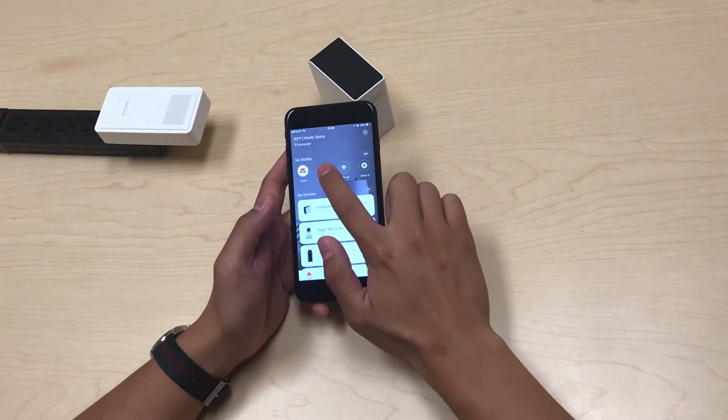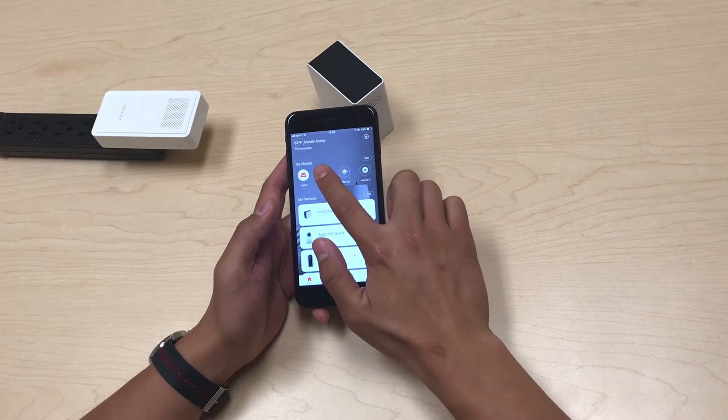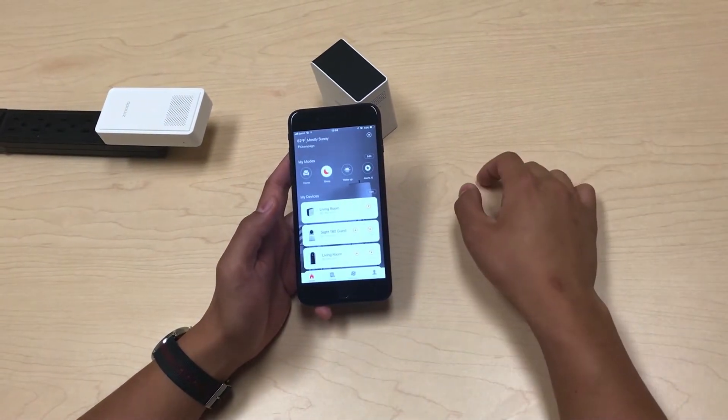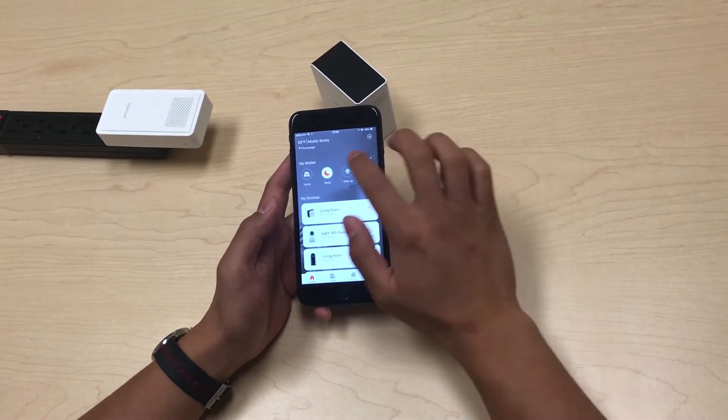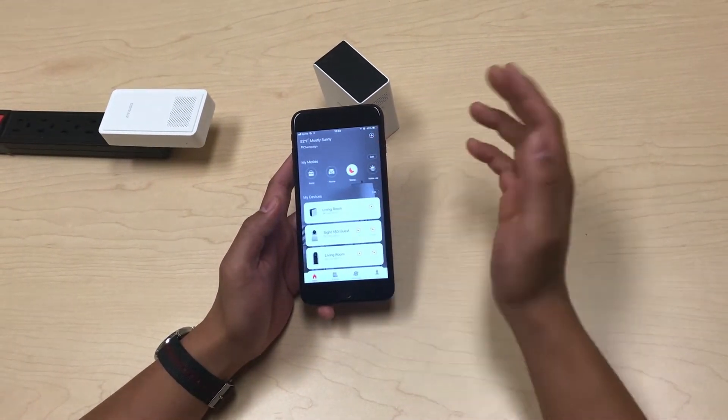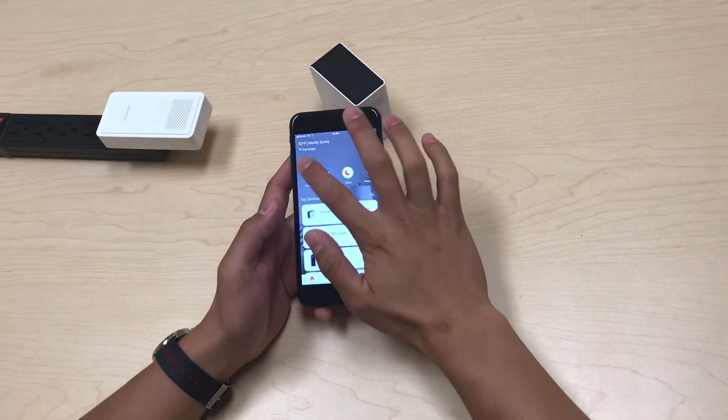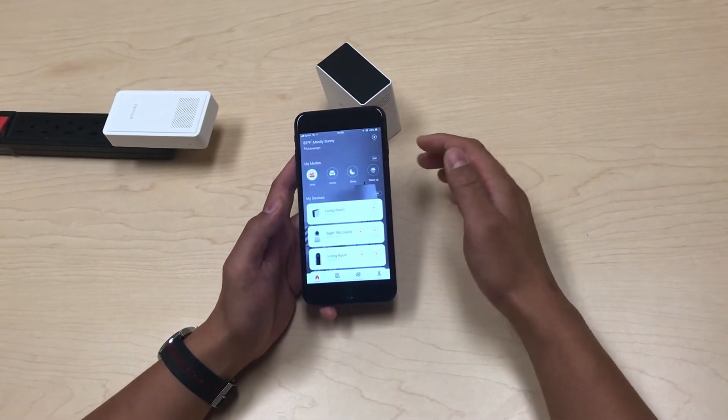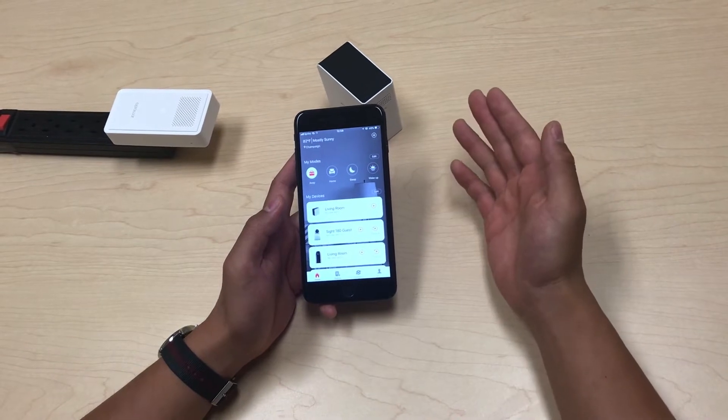If I'm going to go to sleep, right before I go to sleep I press sleep. And then if I'm heading out, I press away to activate all my alerts.